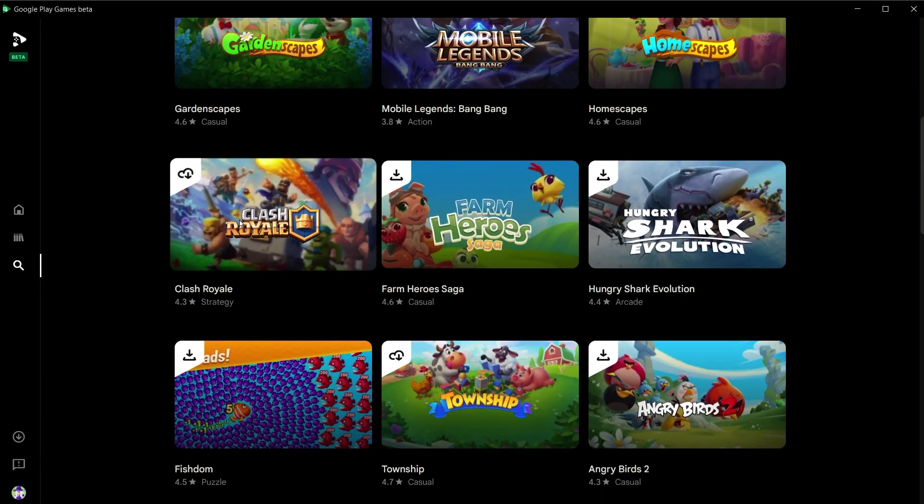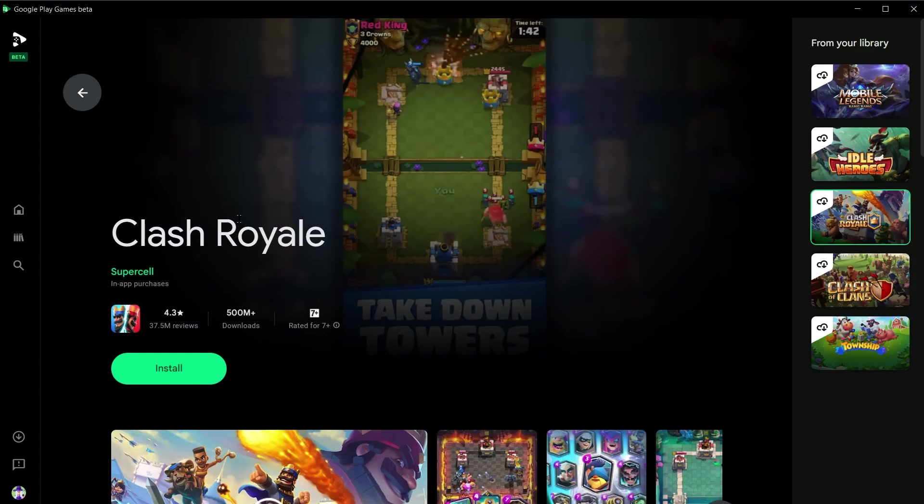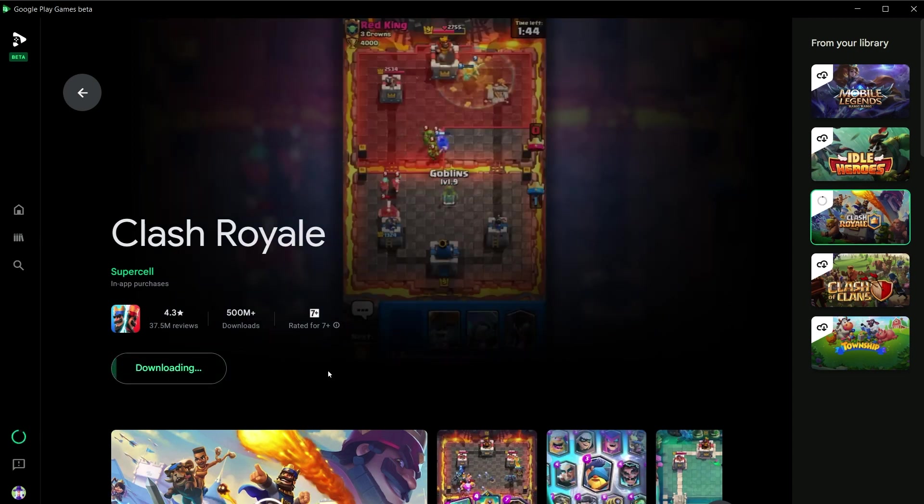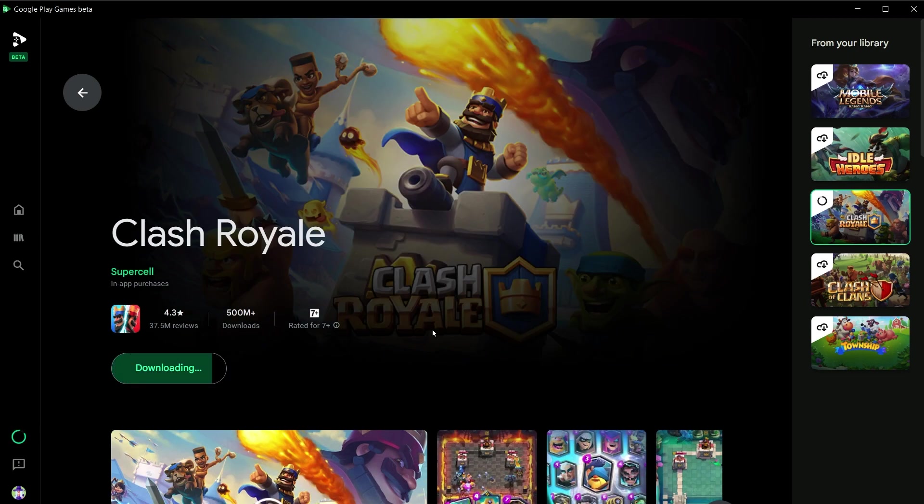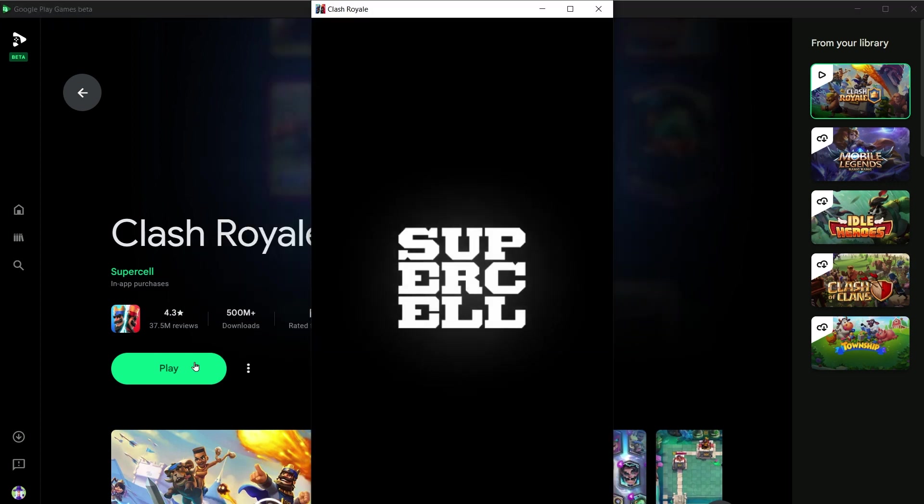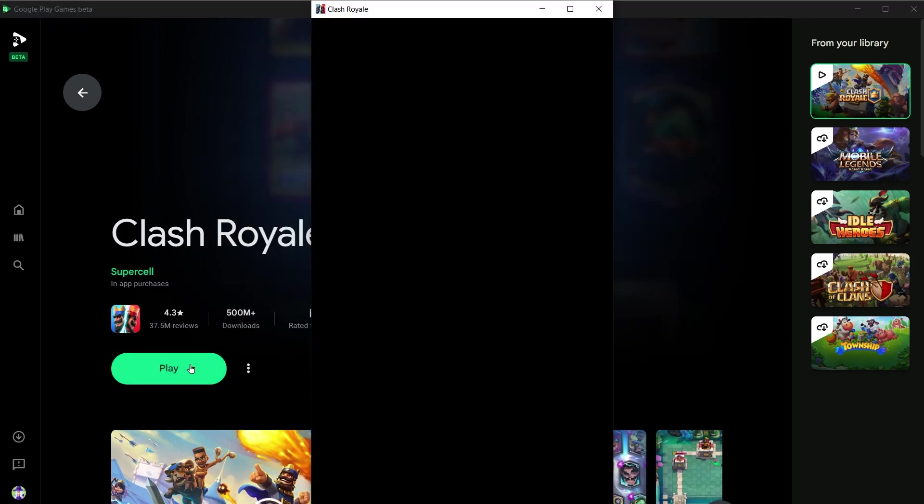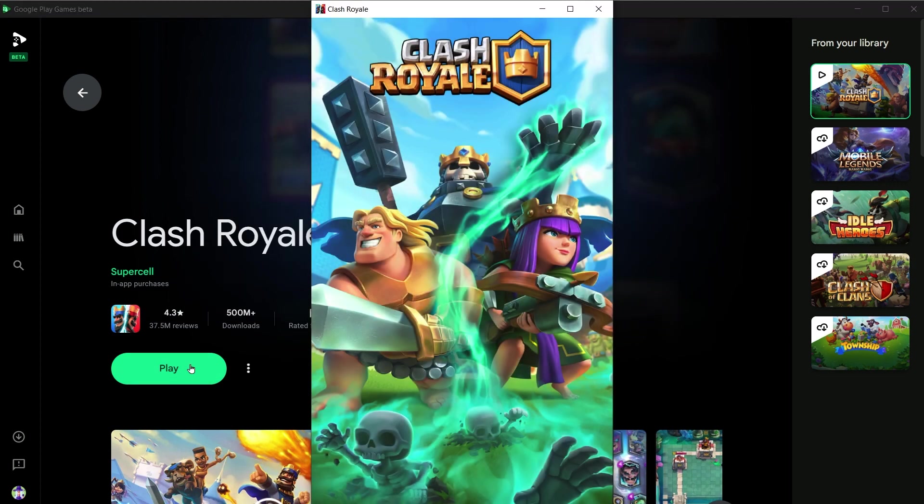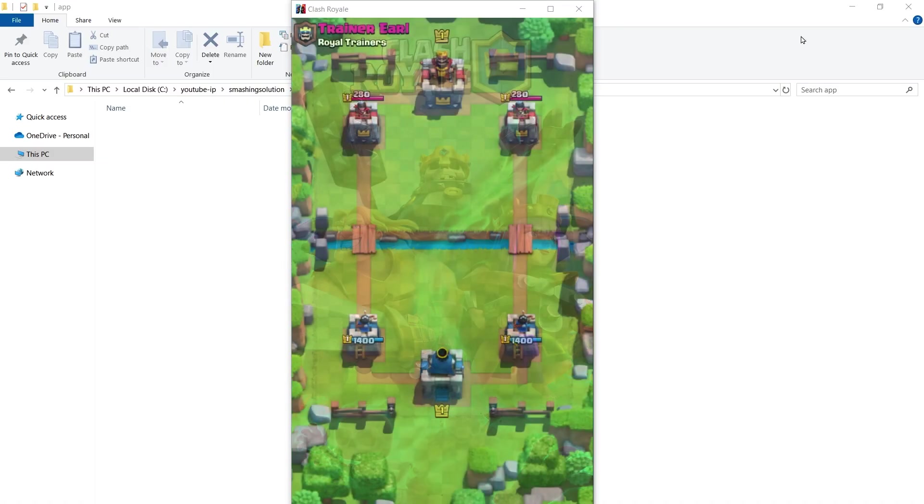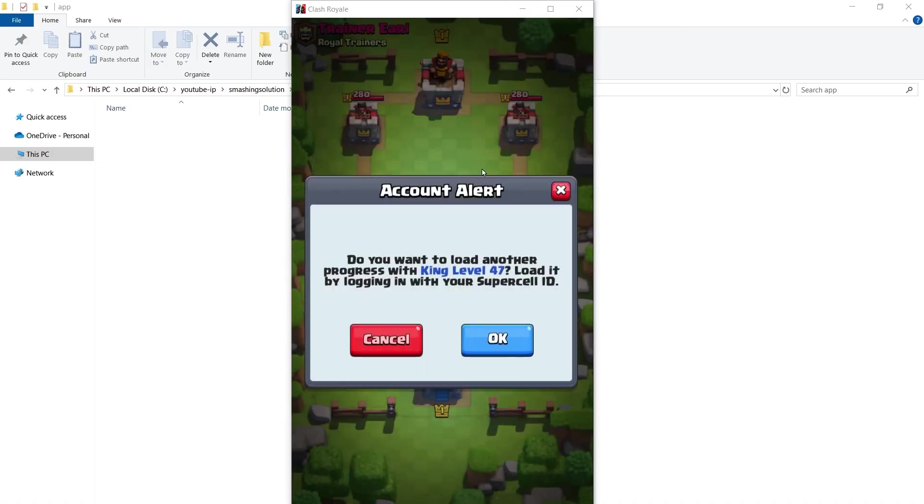To install, select the game. Click on install button. After game is installed, you will be able to play it. It will be opened in a pop-up window. I have some game progress already in Clash Royale.